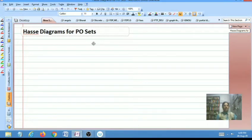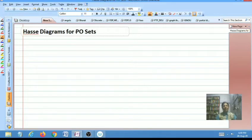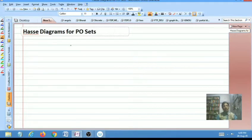Hello students. In this video lecture I am going to discuss Hasse diagrams for PO sets. A Hasse diagram for a PO set, or simply a diagram for a PO set, is a diagram consisting of circles and lines which represents a given PO set diagrammatically.